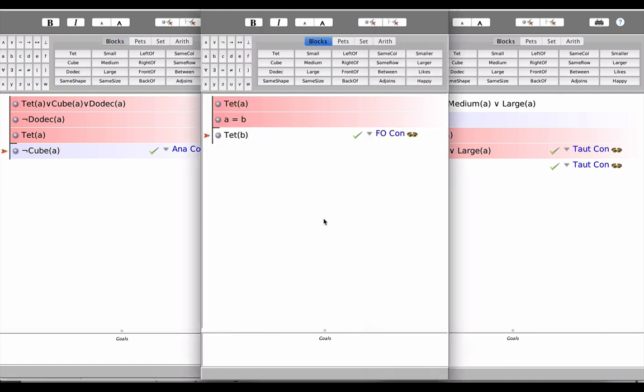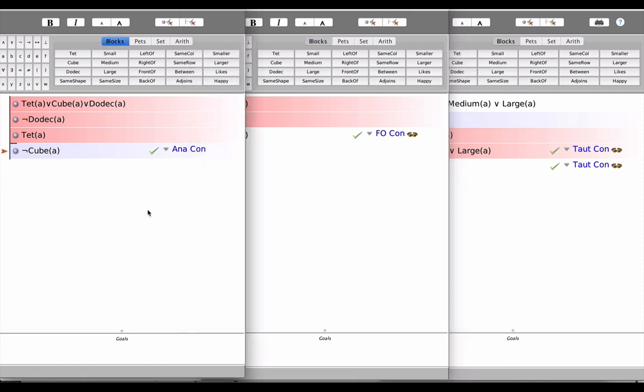So we do get a really nice comprehensive way of thinking about validity when we use the three mechanisms in Fitch: AnaCon, FoCon, and TotCon.